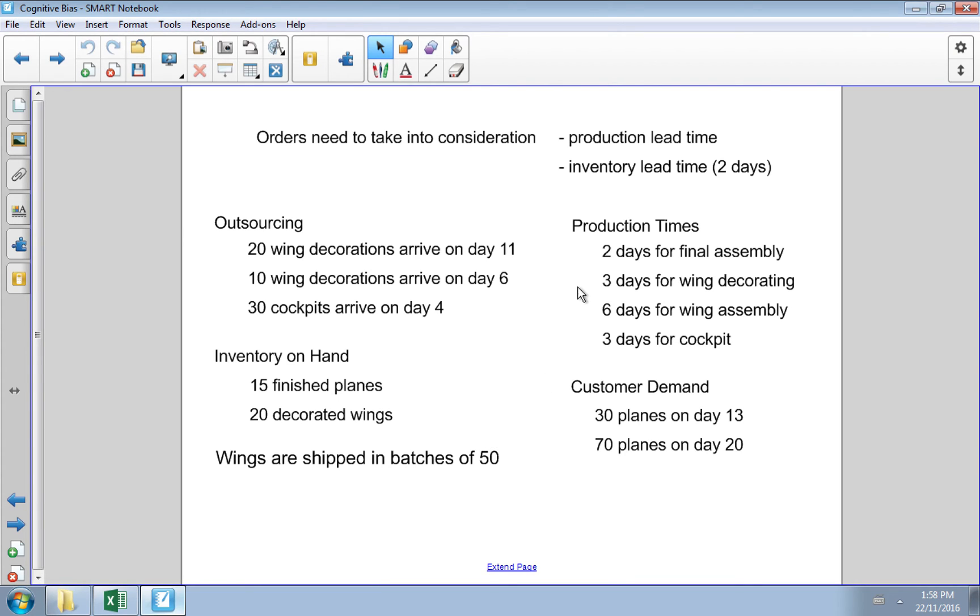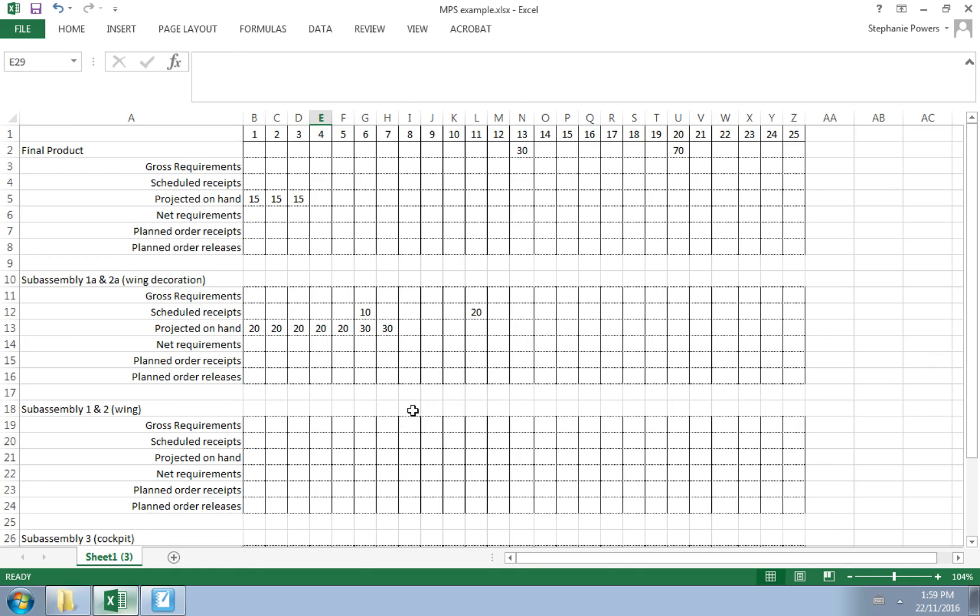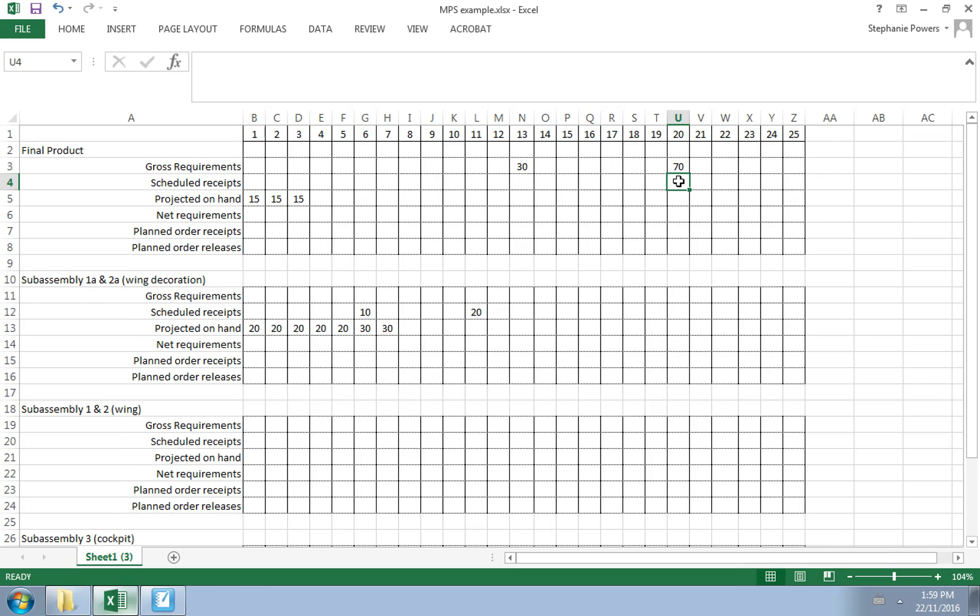Let's start working backwards, and we start with the final product. We have gross requirements of 70 on day 20 and 30 on day 13. That was our forecasted demand.